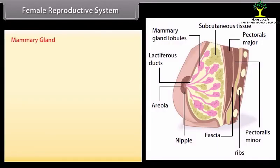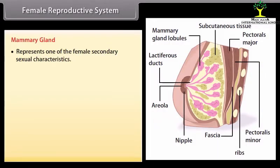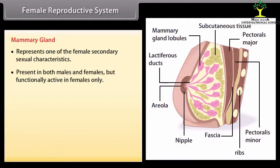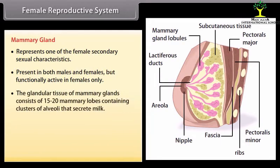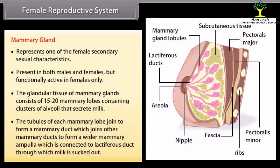The mammary gland represents one of the female secondary sexual characteristics. It is present in both males and females but functionally active in females only. The glandular tissue consists of fifteen to twenty mammary lobes containing clusters of alveoli that secrete milk. The tubules of each lobe join to form a mammary duct, which joins others to form a wider mammary ampulla, connected to a lactiferous duct through which milk is sucked out.